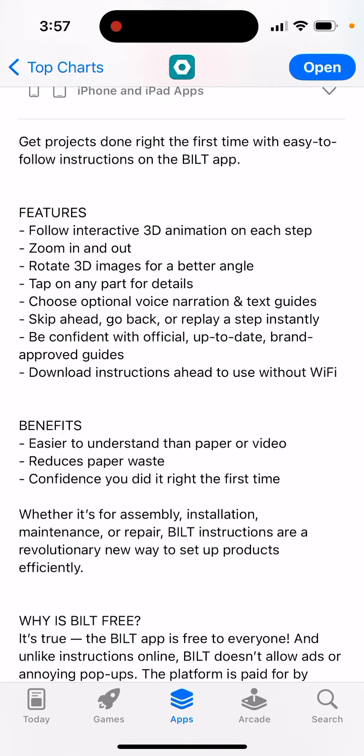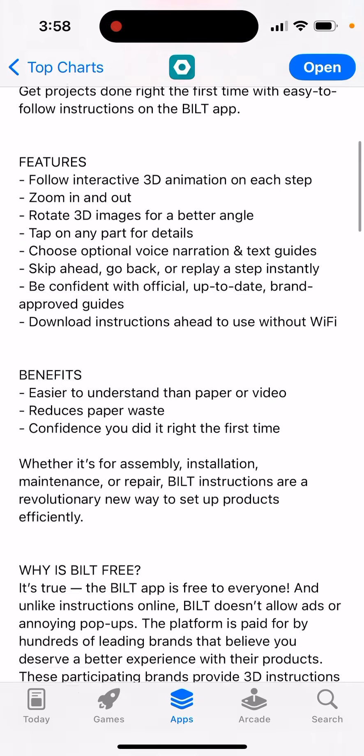You can rotate 3D images for a better angle, tap on any part for details, choose optional voice narration and text guides, skip ahead, go back or replay a step instantly.